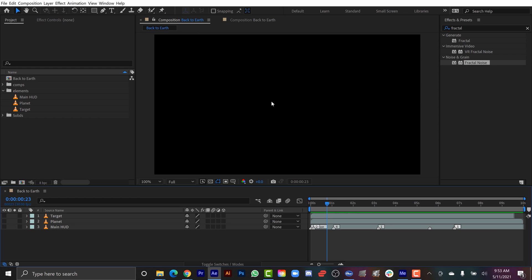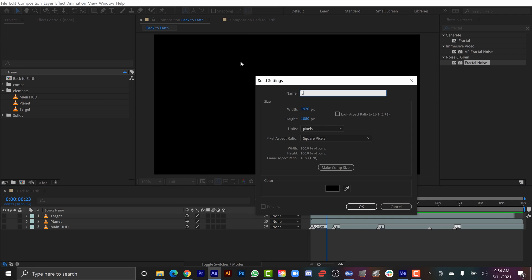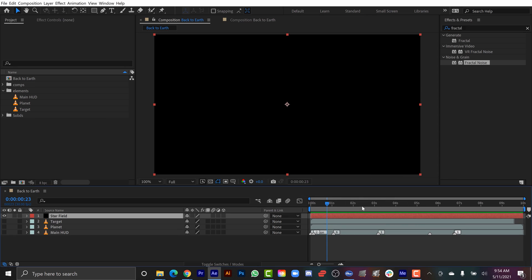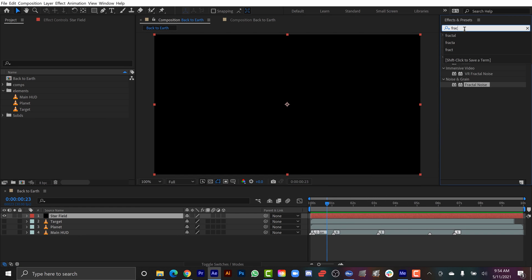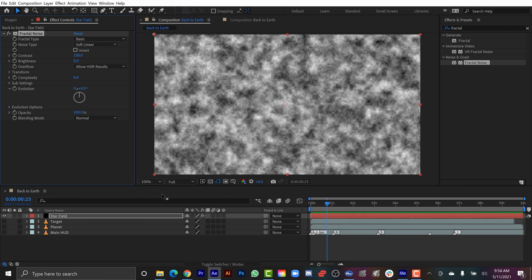First I'm going to create a star field, and then I'm going to create that star streak tunnel. So I'm going to go to Layer and select New Solid — first let's focus on the star field. I'm going to name this 'star field,' make sure that it's comp size, and the color really doesn't matter. Now I'm going to go over to the Effects and Presets panel and type in 'fractal noise' — you'll find it under the Noise and Grain subfolder. I can drag this right on top of the star field layer. This can be a little intimidating when you first start because there are so many different parameters.